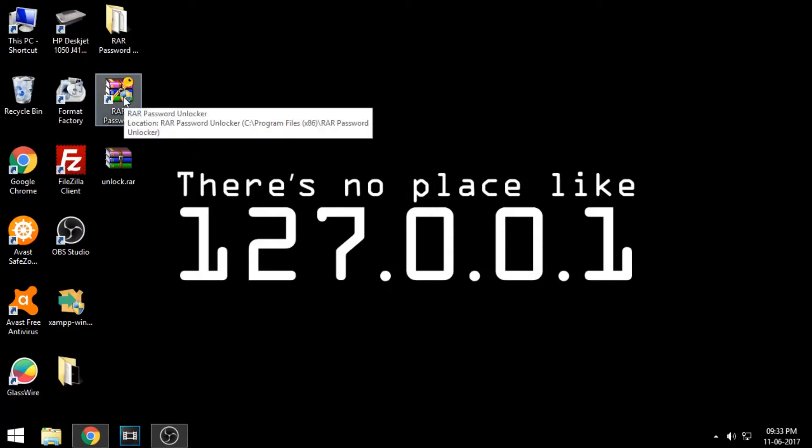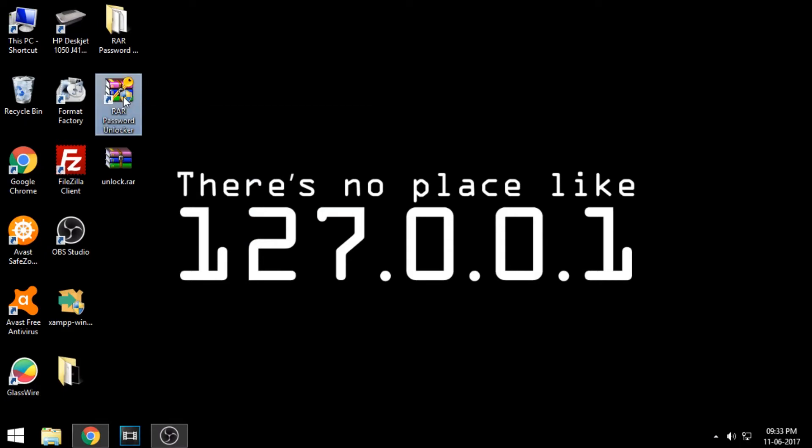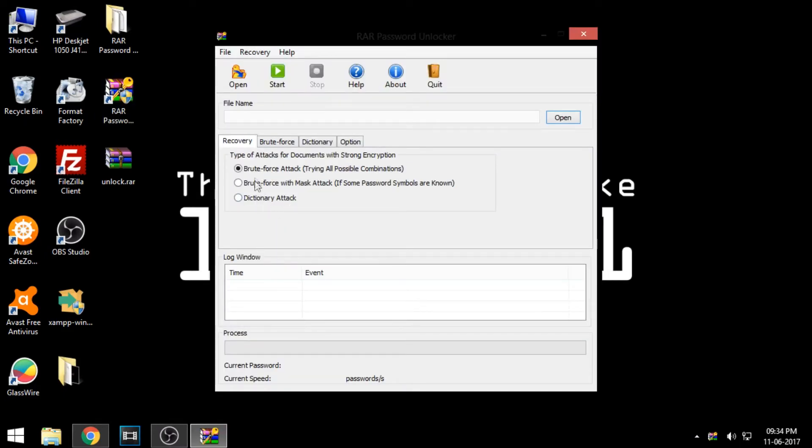Install the program and run it. Select the option dictionary attack and choose the zip or RAR file you want to unlock.